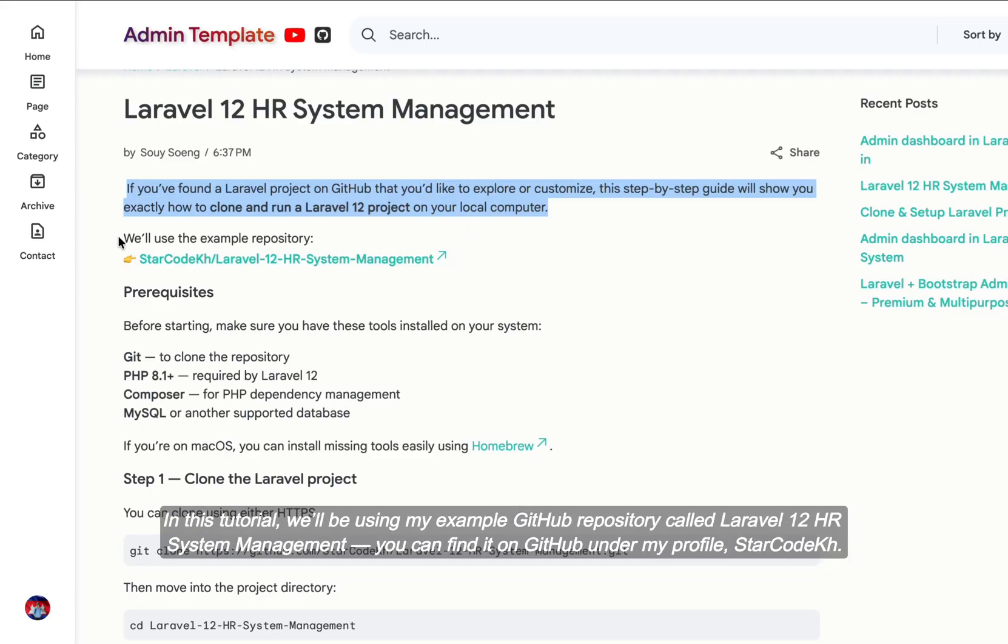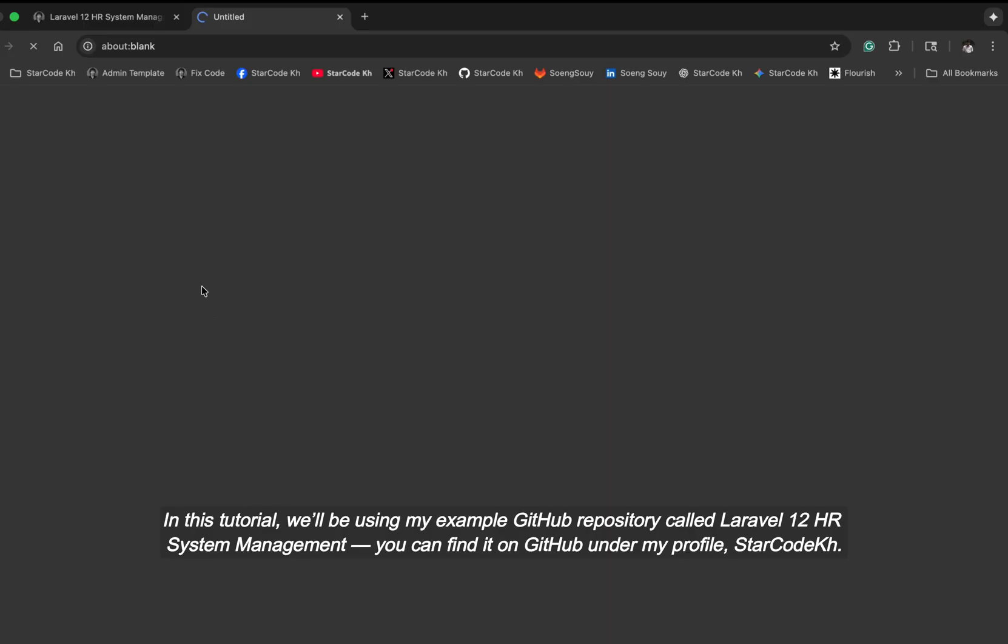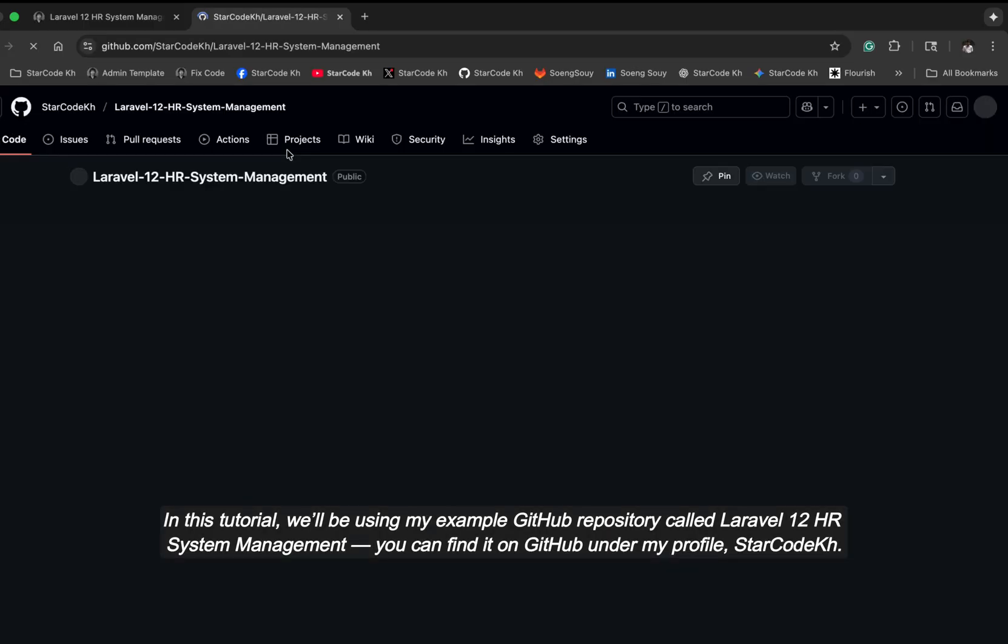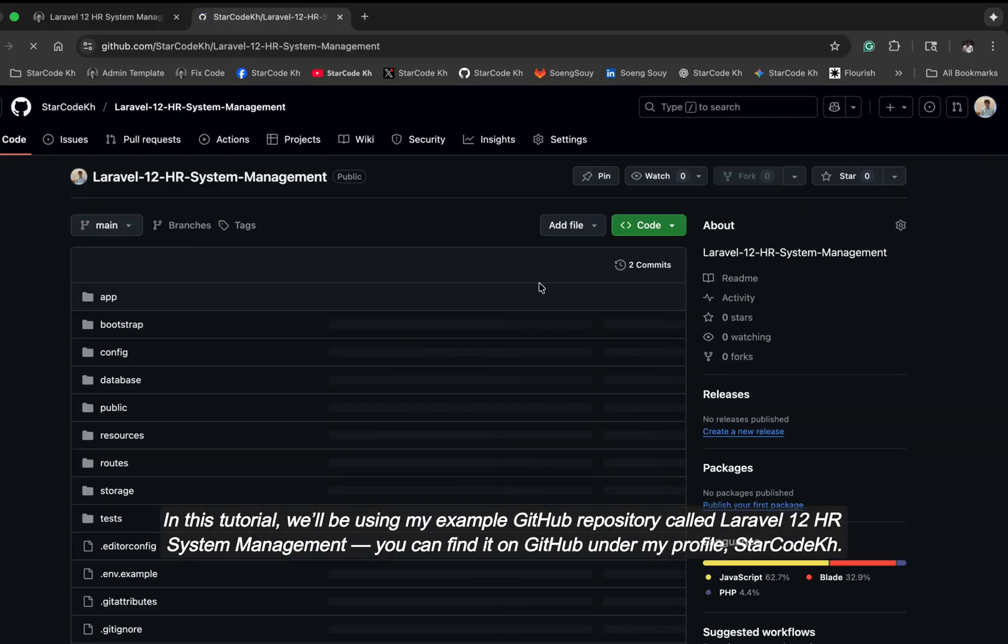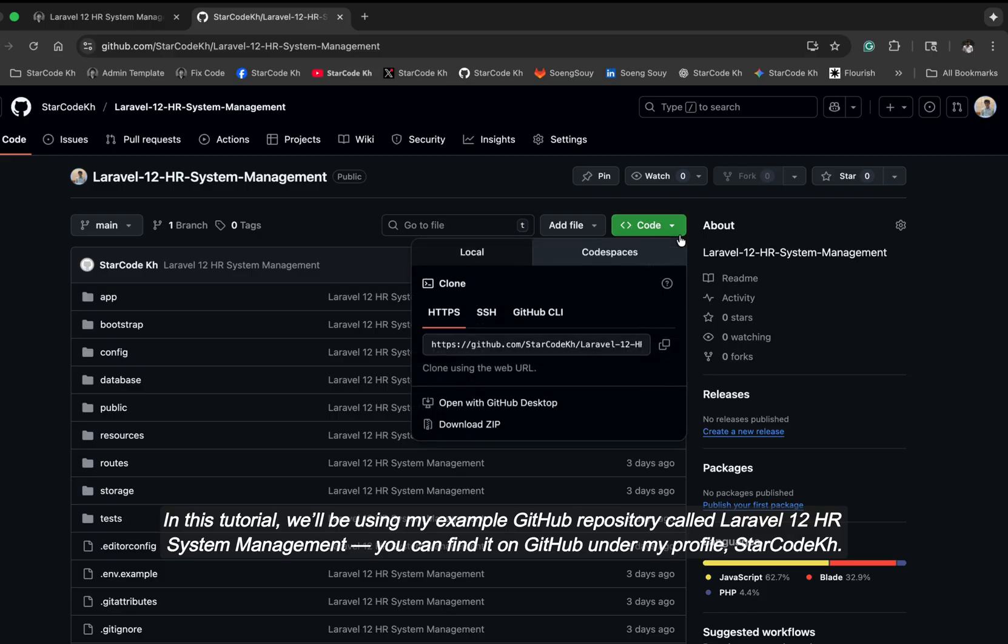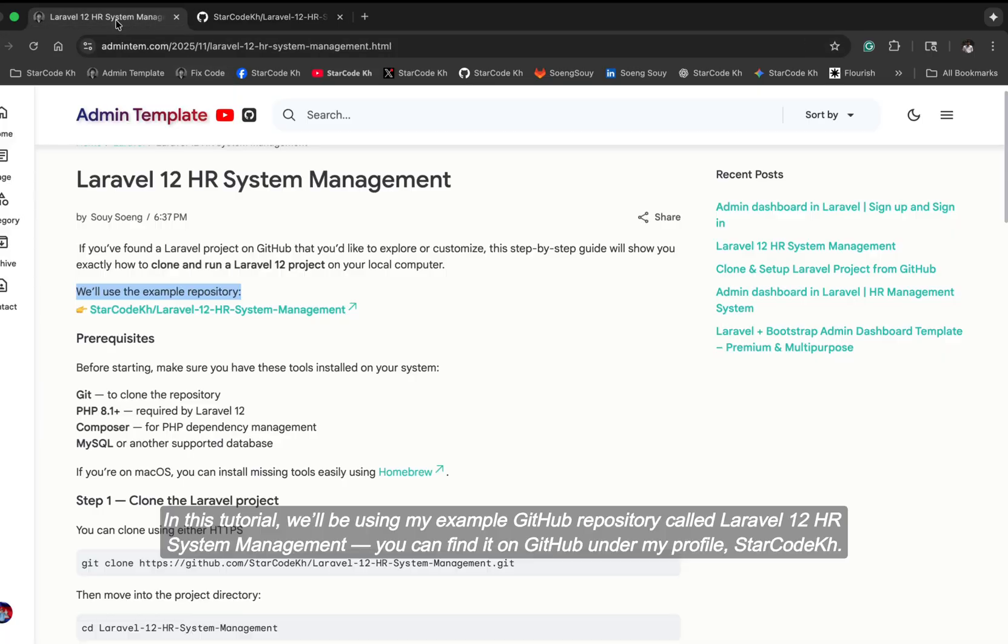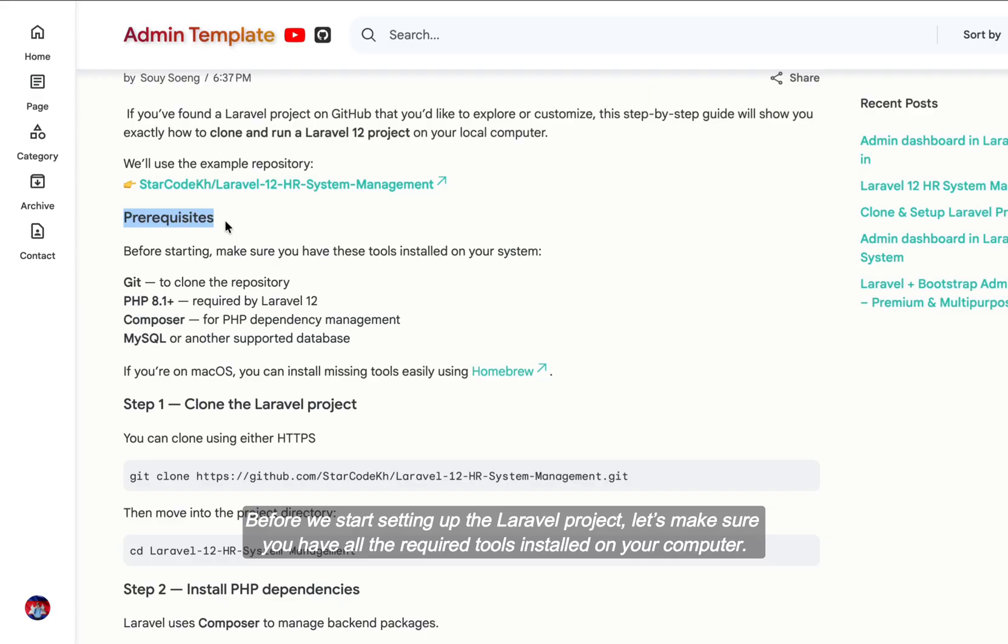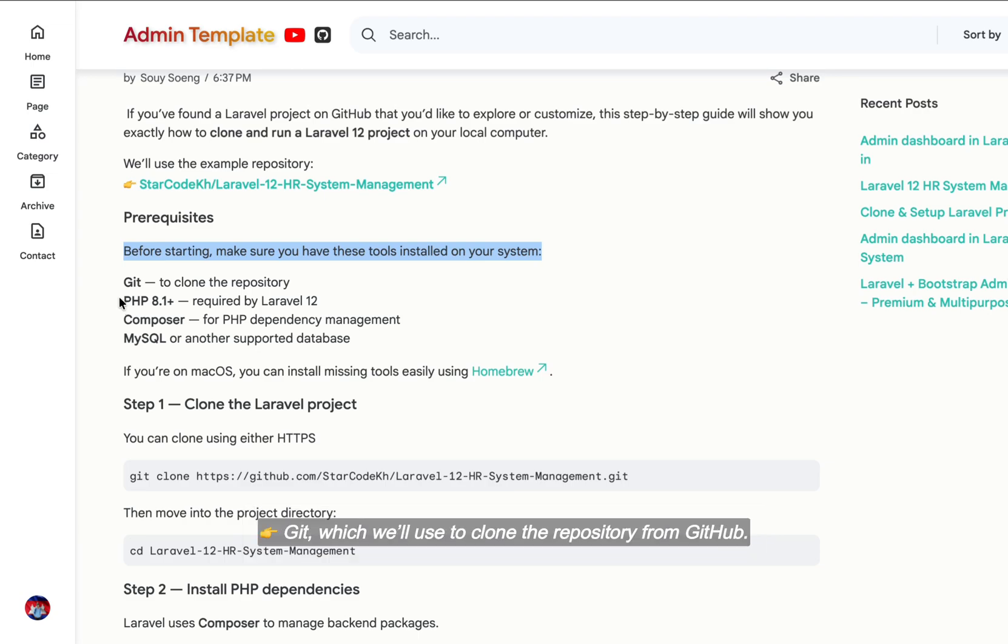In this tutorial, we'll be using my example GitHub repository called Laravel 12 HR System Management. You can find it on GitHub under my profile, StarCode KH. Before we start setting up the Laravel project, let's make sure you have all the required tools installed on your computer.